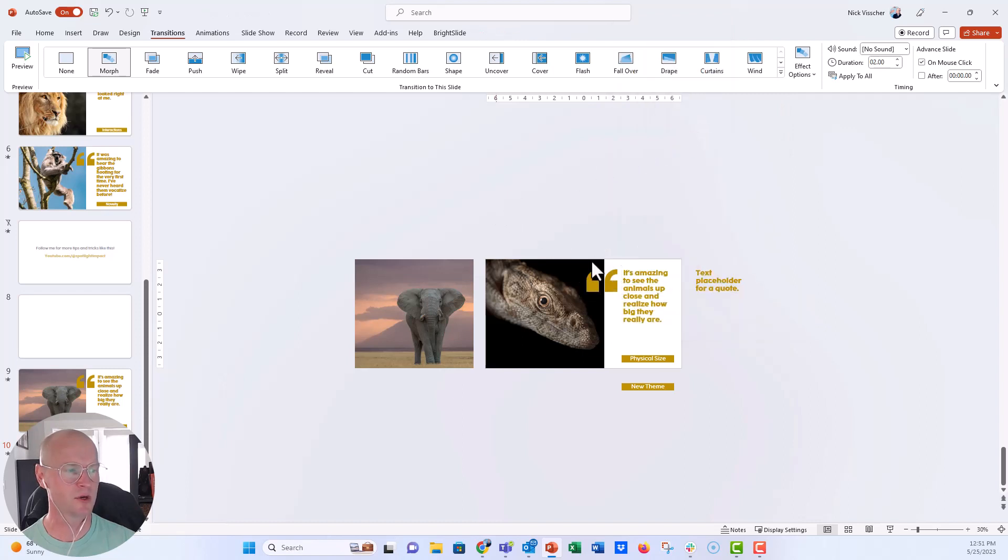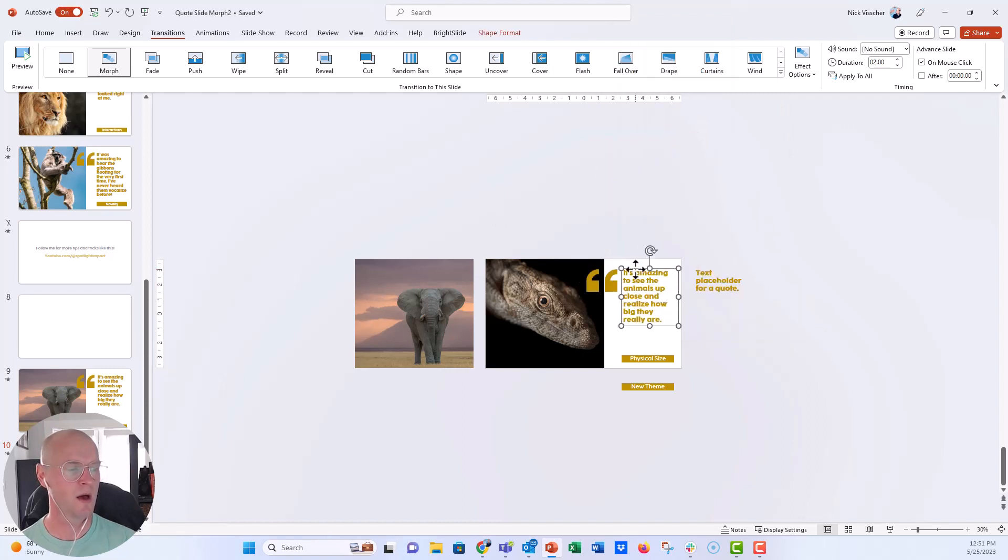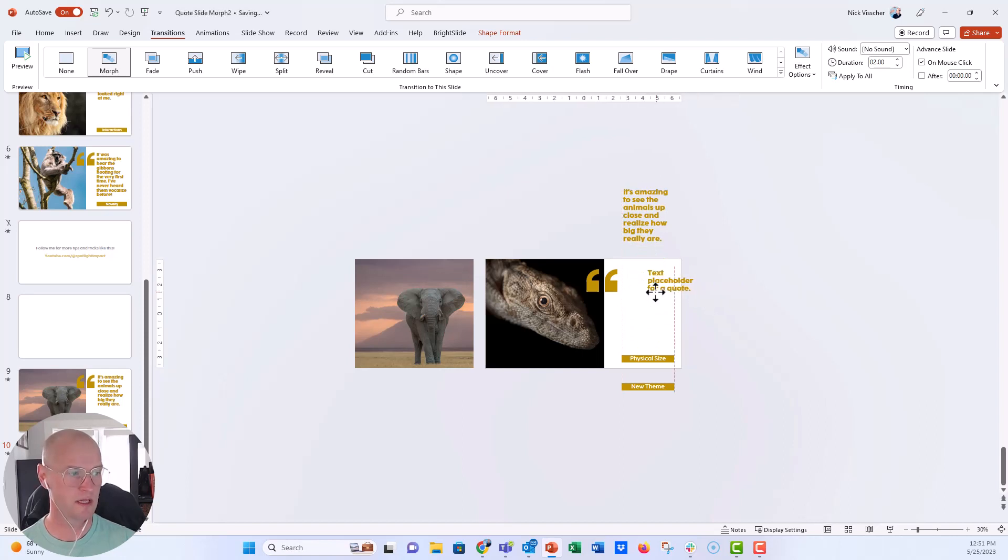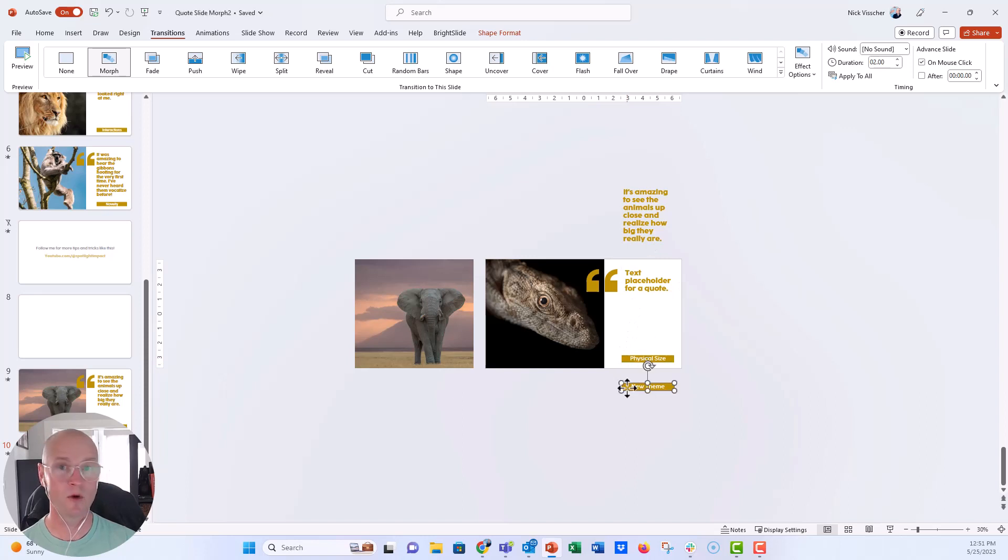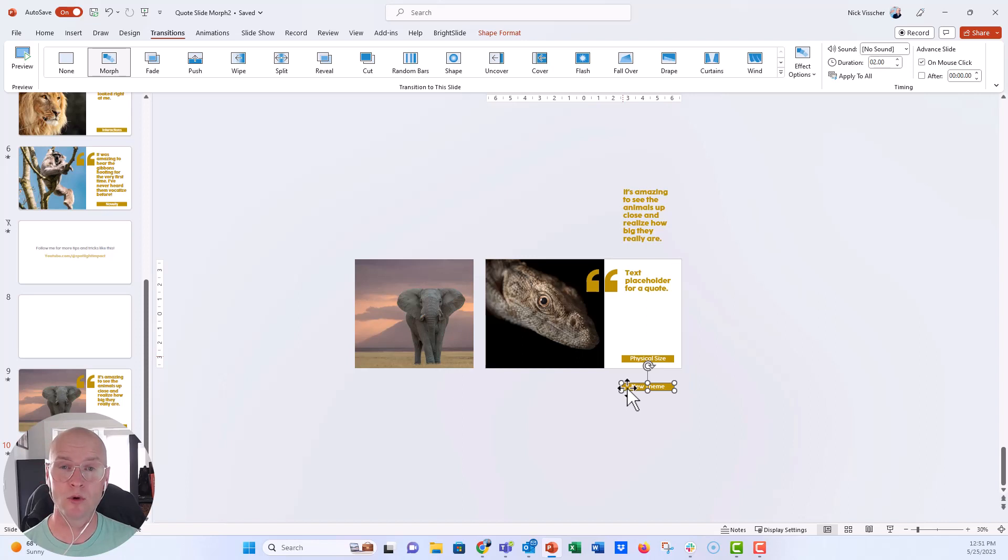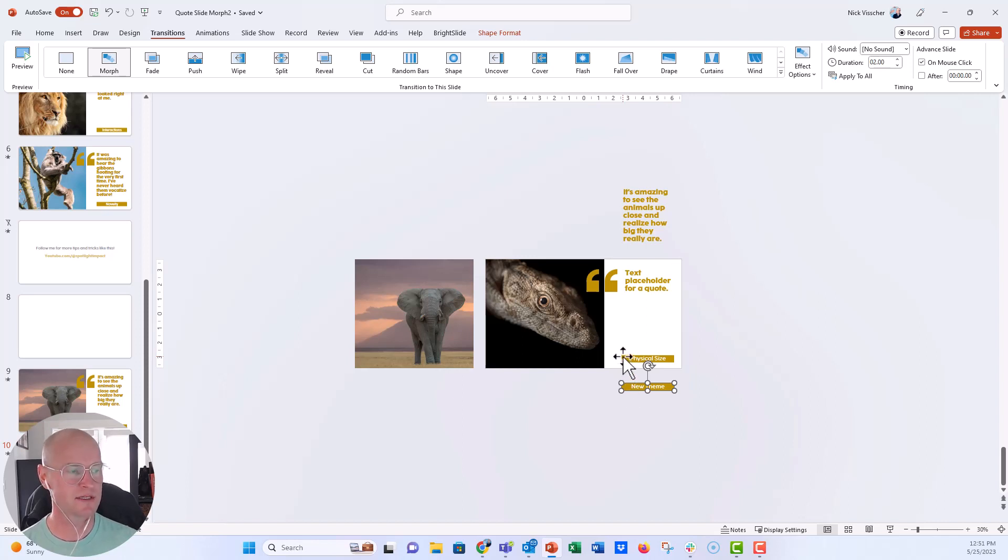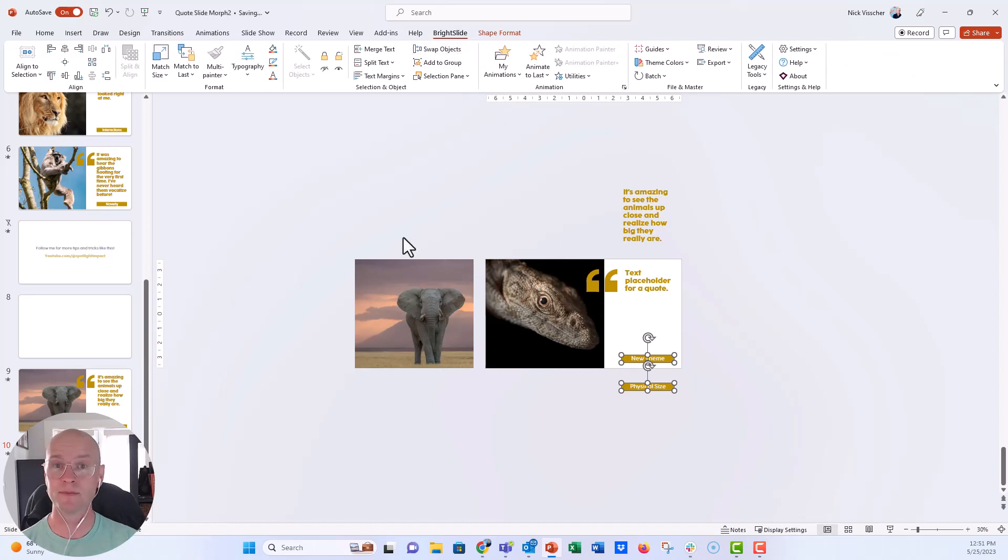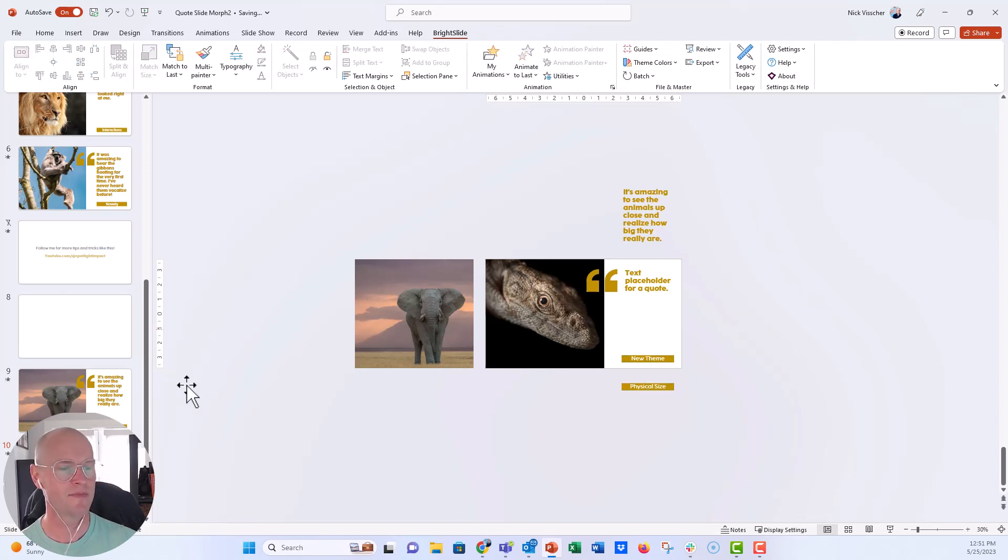So I'm going to click on that quote mark and bring it to the front. Right click and click bring to front. That should look pretty good. Then the quote box here, I'm going to move up. And then this text placeholder, I'm going to move to the left. And then the physical size and new theme, I want to swap those positions. And if you have the free PowerPoint add-in called Bright Slide, you can do this really easily. So I'll select both of these images. I go up to the Bright Slide tab here and just click on swap objects. And that swaps the position of objects. So it's kind of a nice little shortcut if you have that.